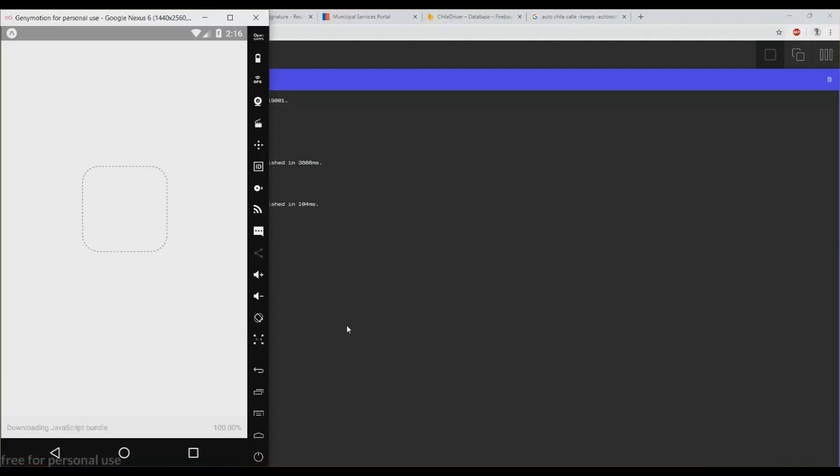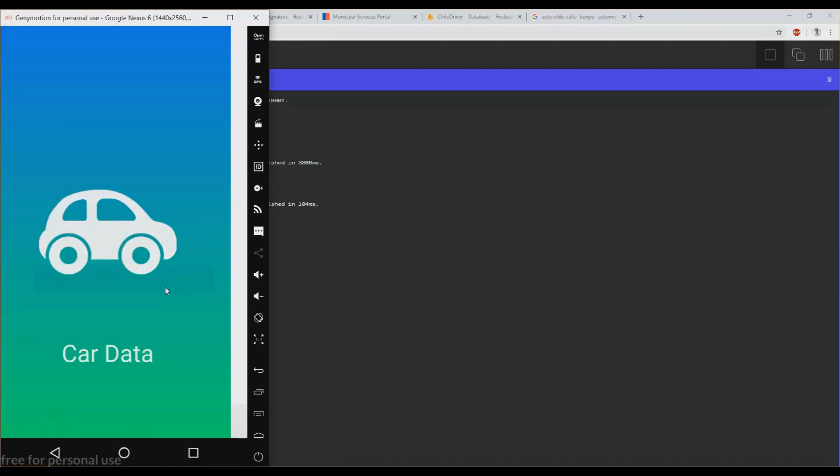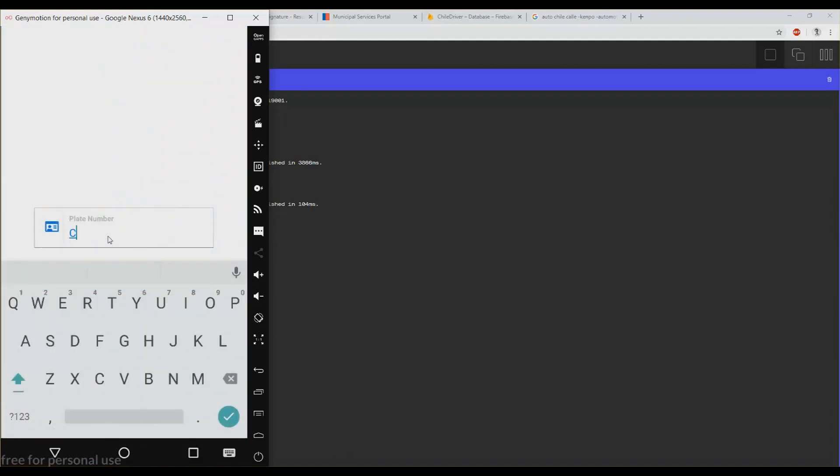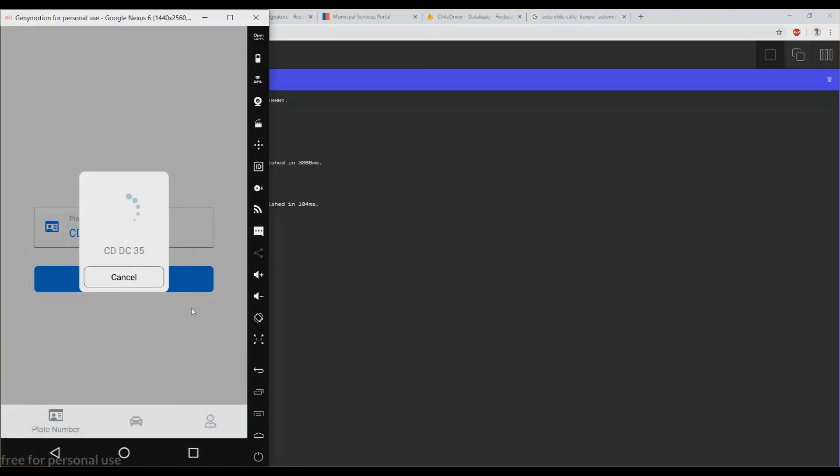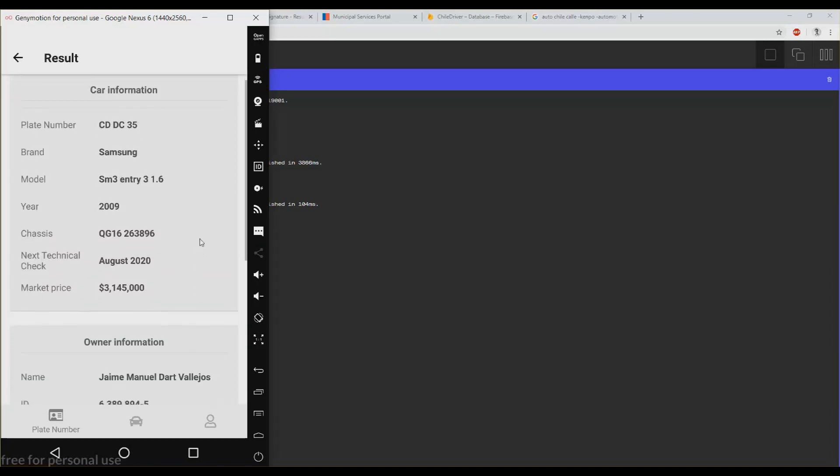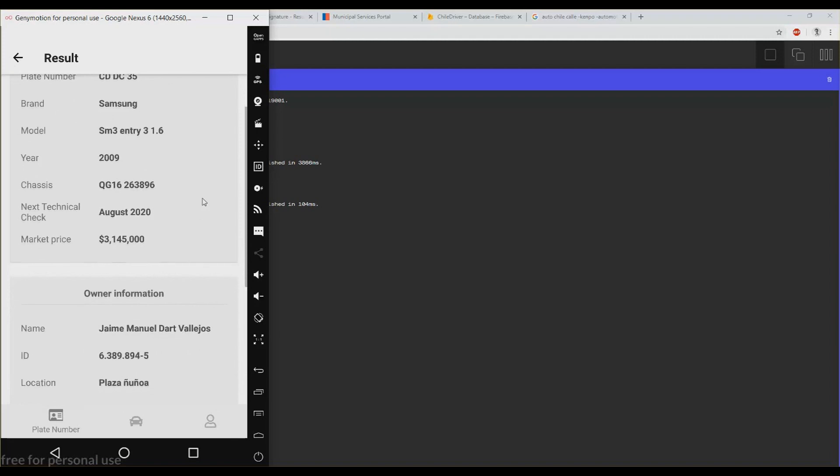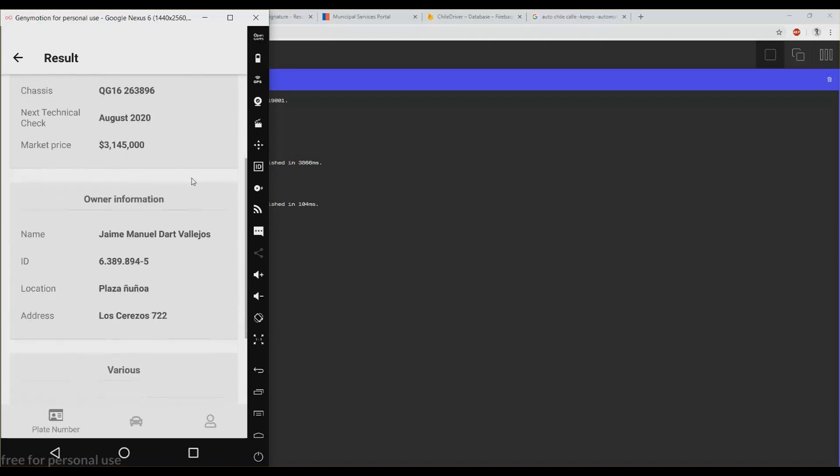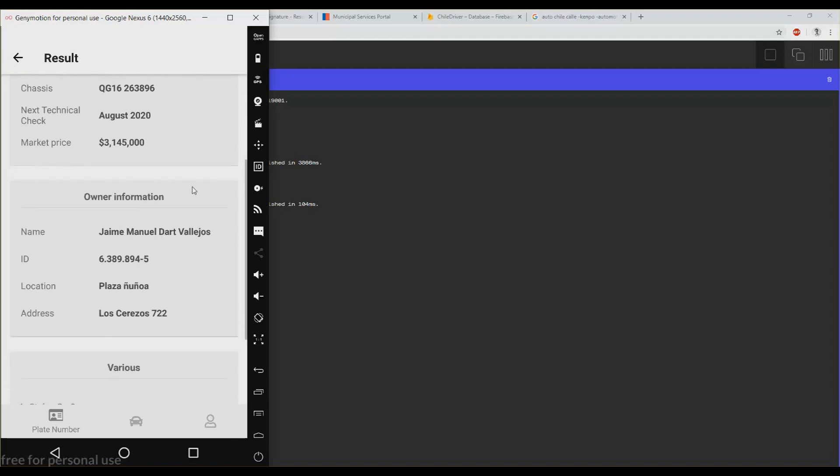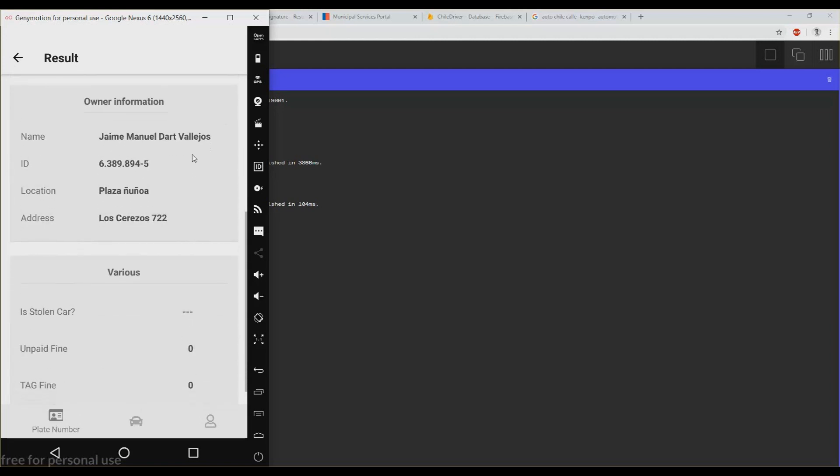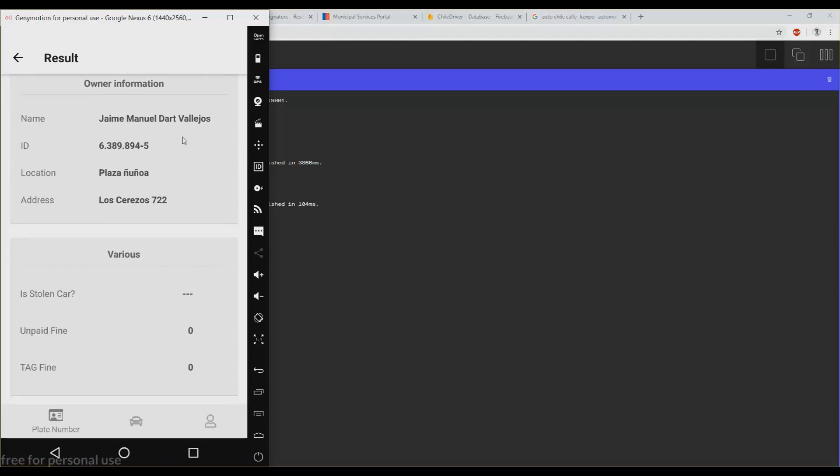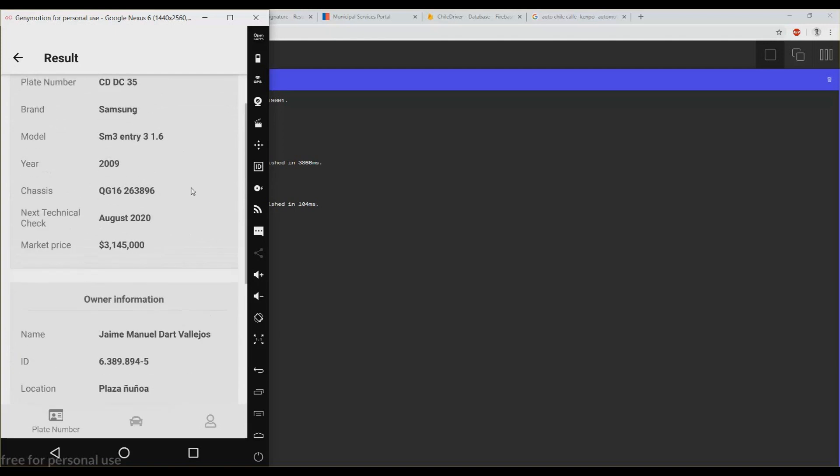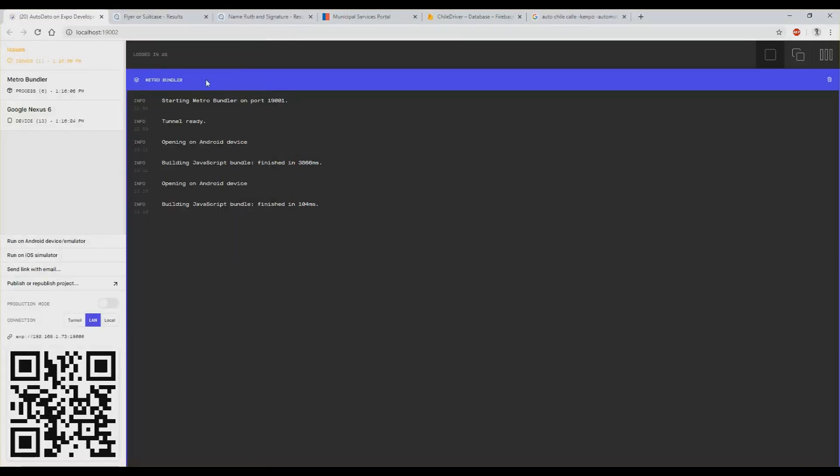What I can do now is to show you the application running. There it is. So let's try with this plate number. What it is doing now is gathering data from different websites and Firebase. So it's a Samsung SM3 2009, the chassis, there you have market price, there you have information about the owner like his name, ID, city, address.